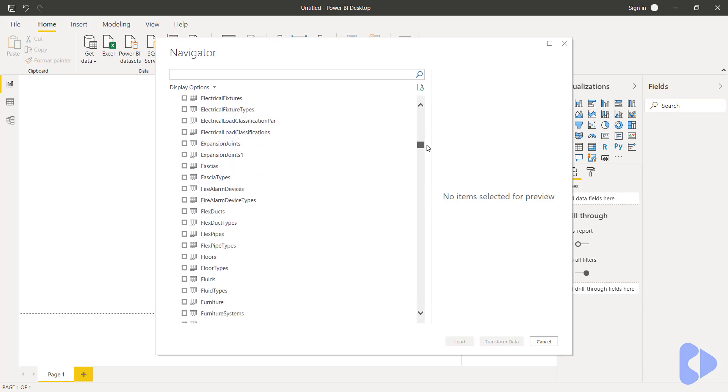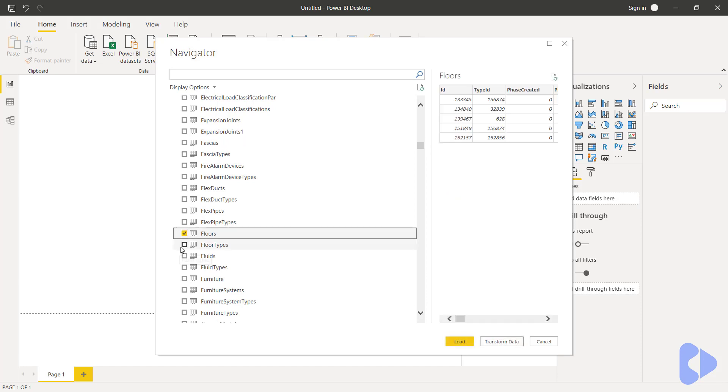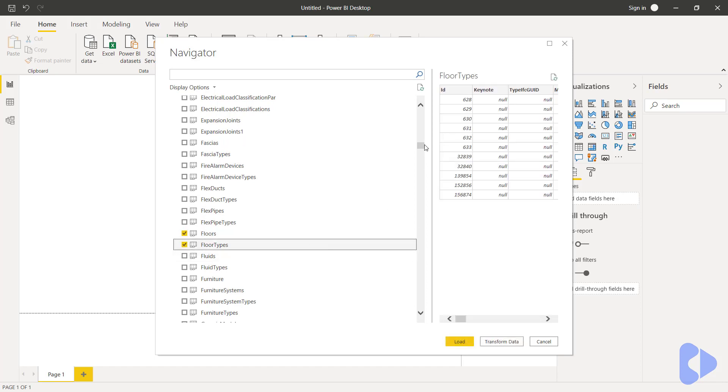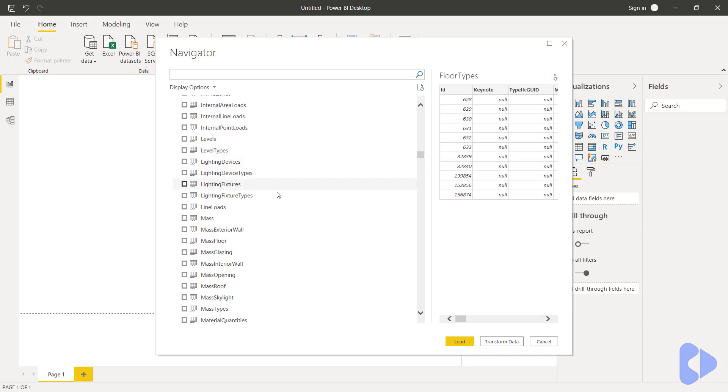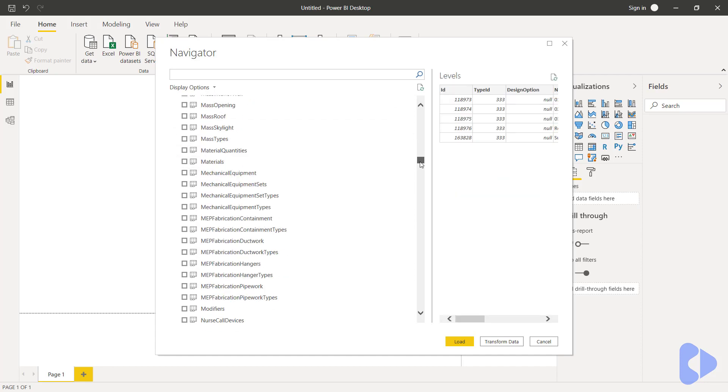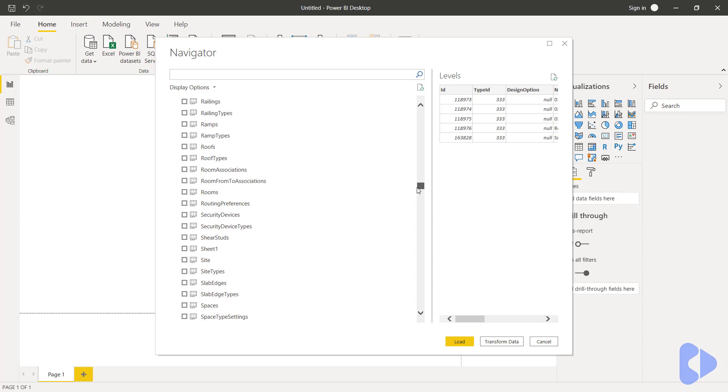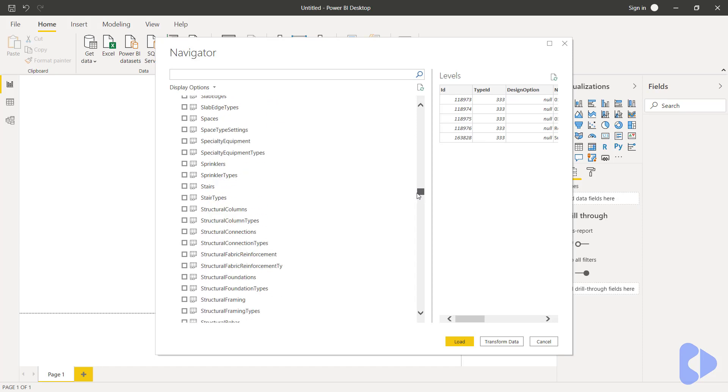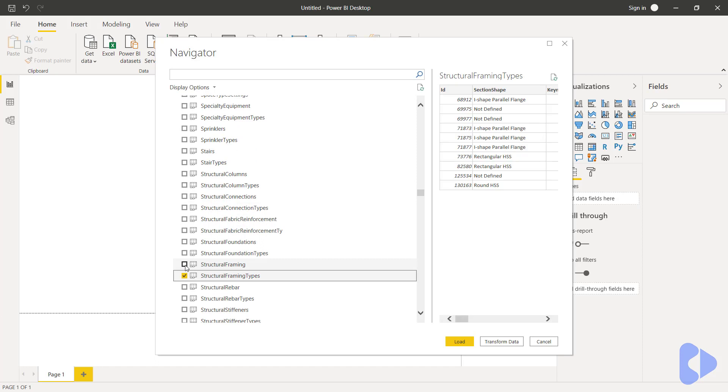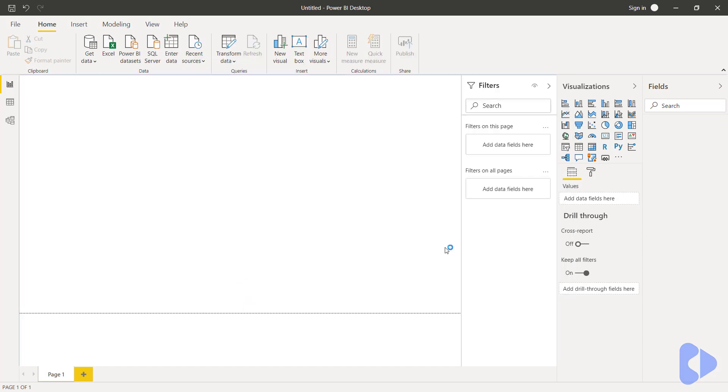So for example let's go down to where we saw floors and we want potentially floors and floor types. I'd also take out levels and we'll do the same for structural framing. So we'll come down and choose structural framing types and structural framing. So that's the data that I want. I can now click load.